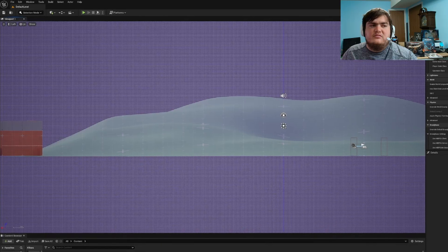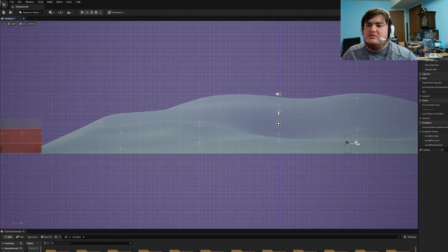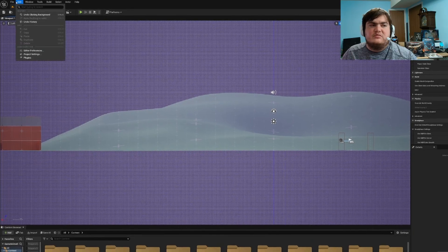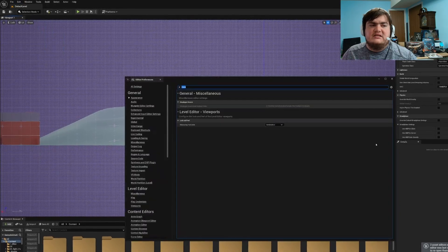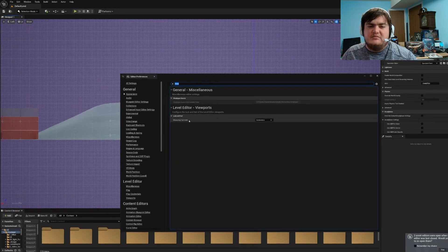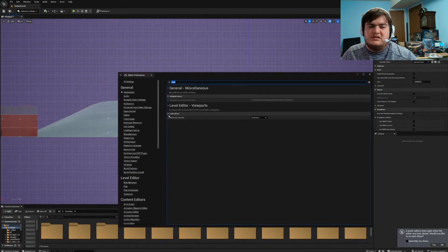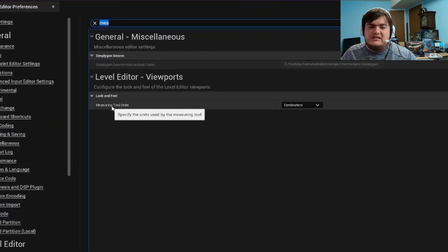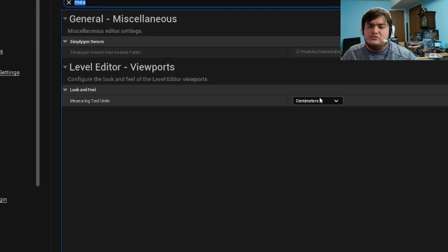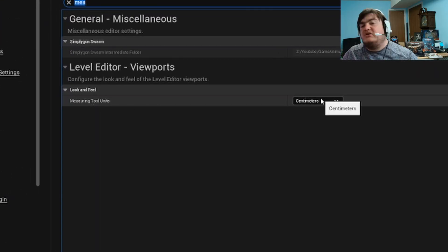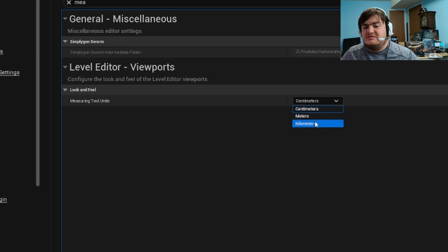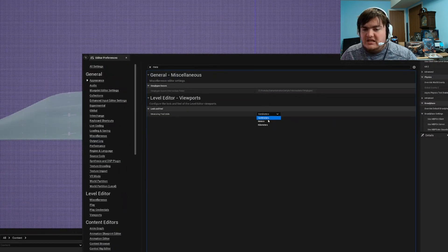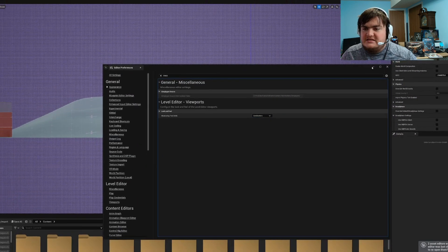You might wonder what that number is. Well, if you go to Editor Preferences and type in 'measurement' you can look at the measuring tool units. Currently it's set to centimeters — you can change it to meters or kilometers.